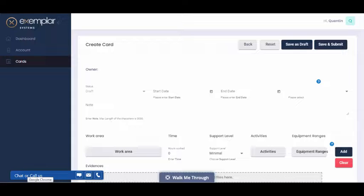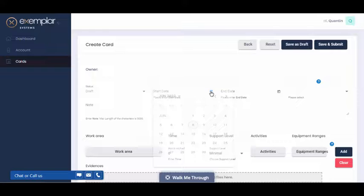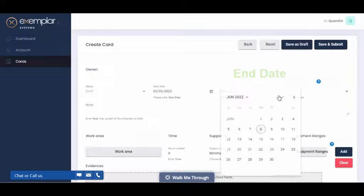This will bring you to the Create Card page. The first thing to do when setting up a new card is to select a start date and an end date.